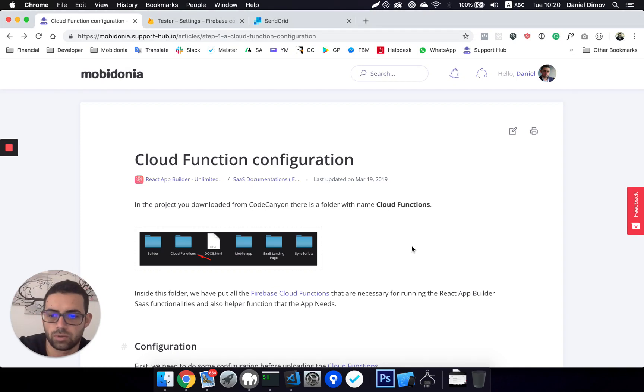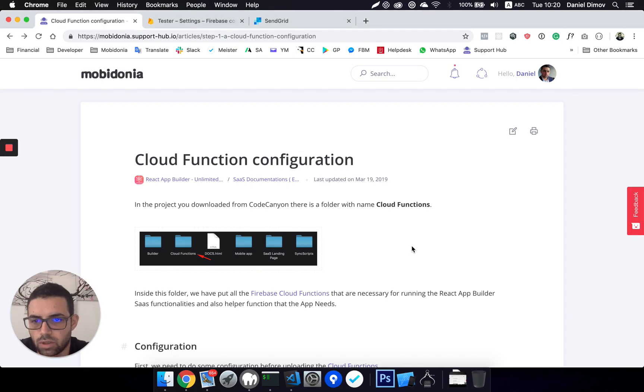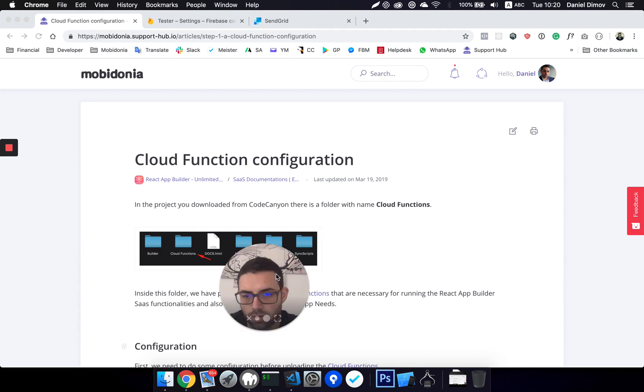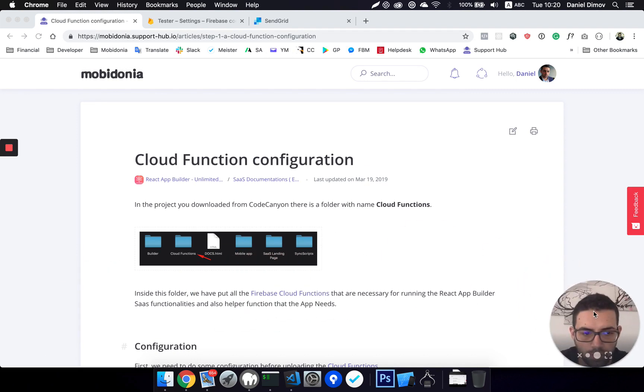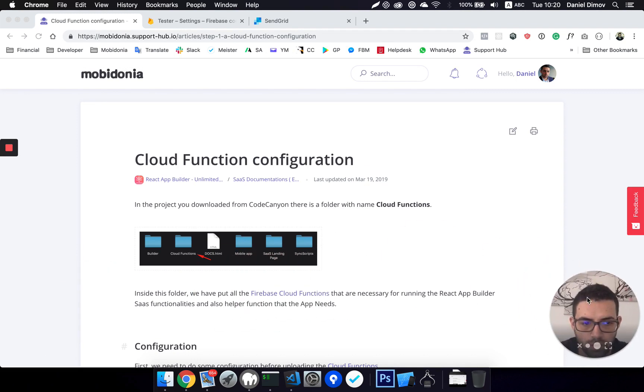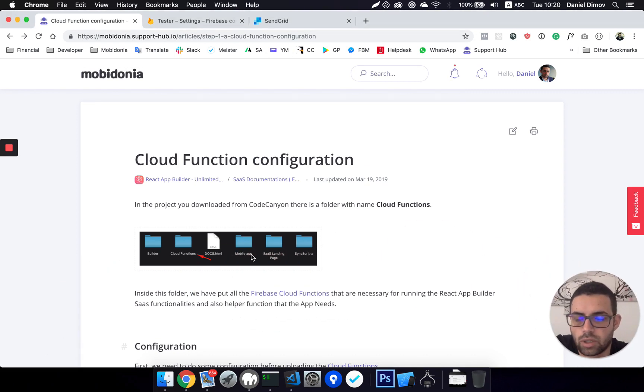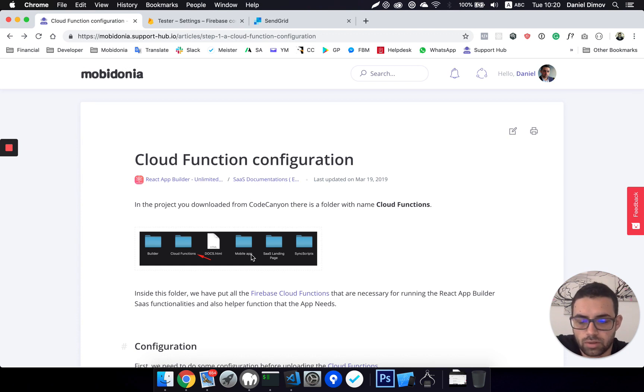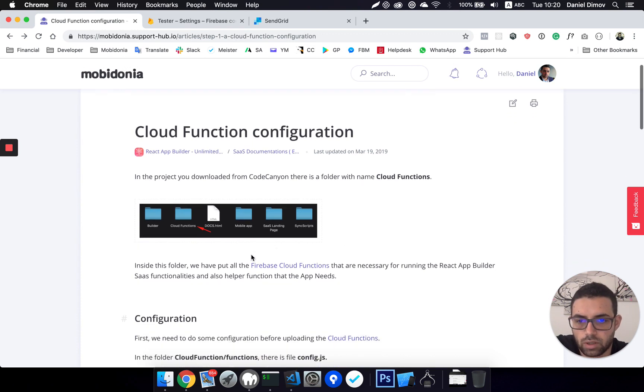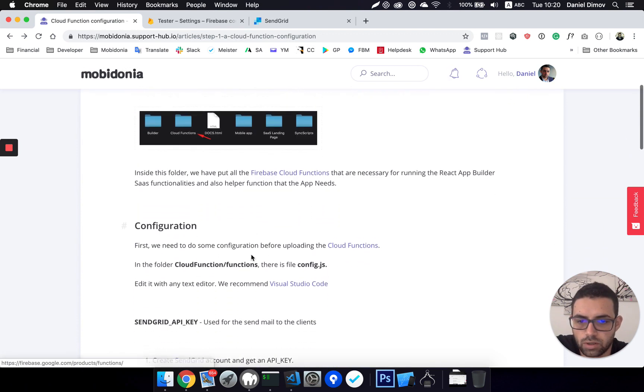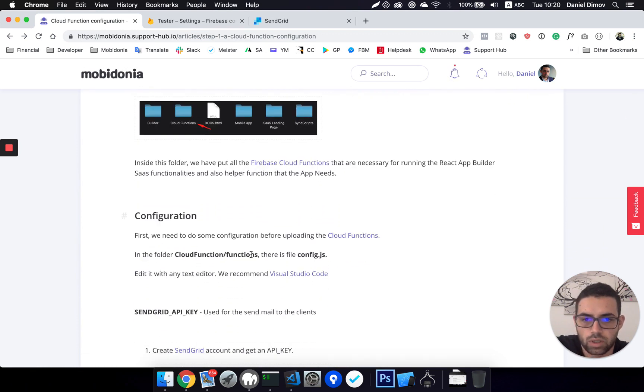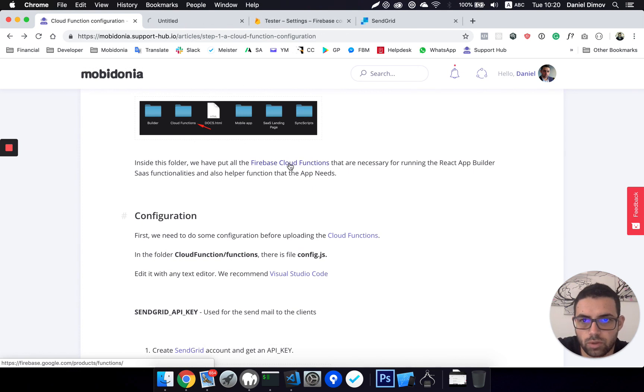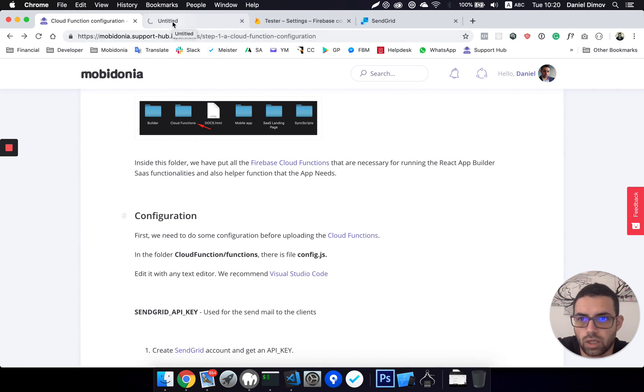Hello, this video will cover cloud function configuration. This is needed because our SaaS React Builder depends on a lot of cloud functions. What are cloud functions? You can read more about them here. They give extra functions and possibilities to Firebase.